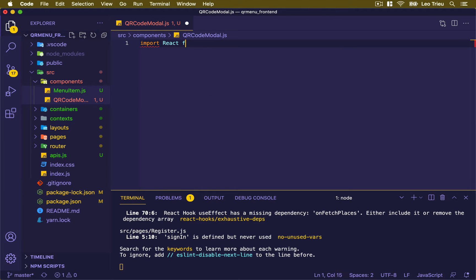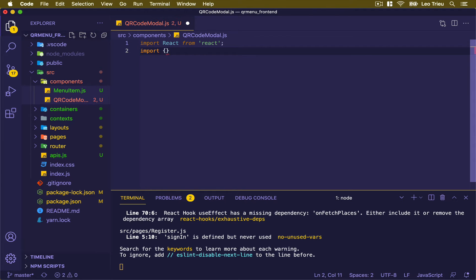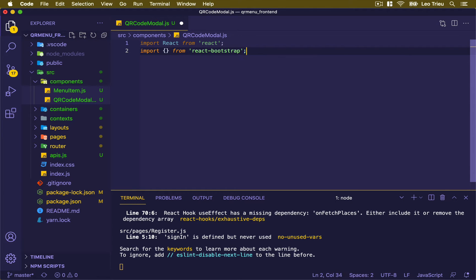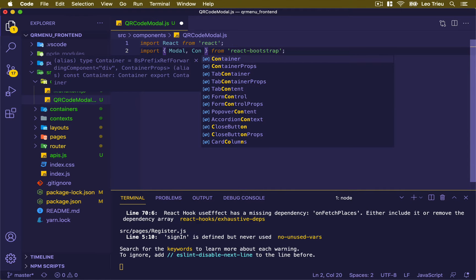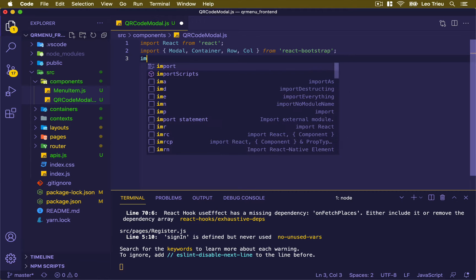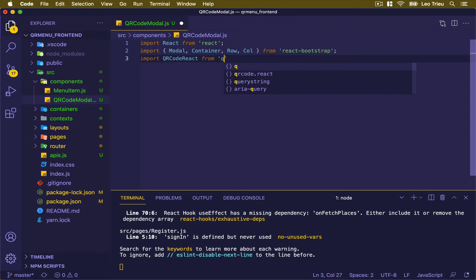Inside the new file, first we're going to import React from React. Then import a few things from React Bootstrap — we want to import the Modal, Container, Row, and Columns. And finally, let's import QRCode from qrcode.react.